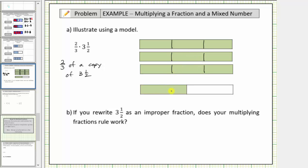Now we'll divide one-half into three equally-sized pieces, and we'll also divide the non-shaded part into three equally-sized pieces so all the pieces are the same size. Notice in this model, each piece is equal to one-sixth. This shows that one-half is equal to three copies of one-sixth.